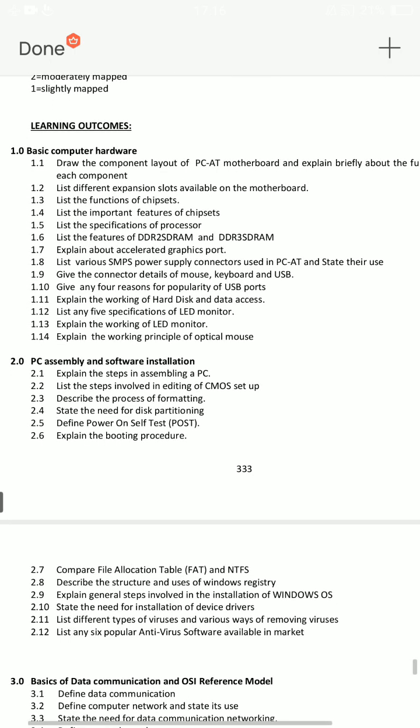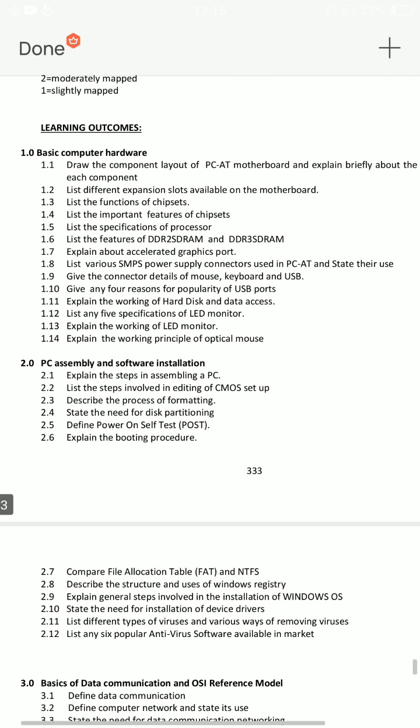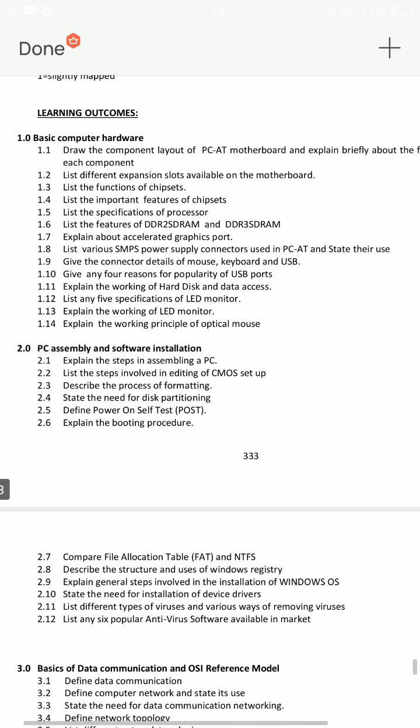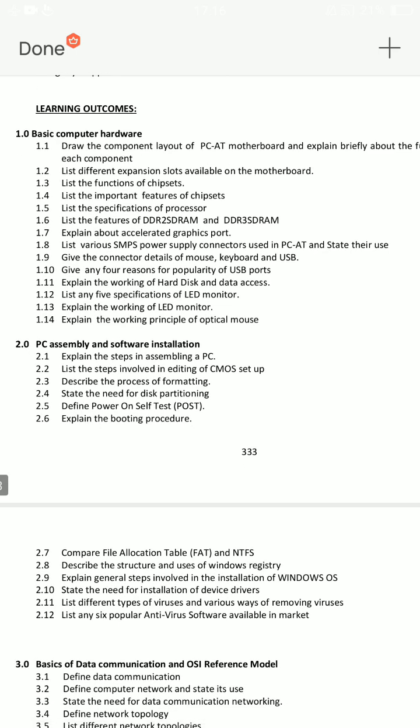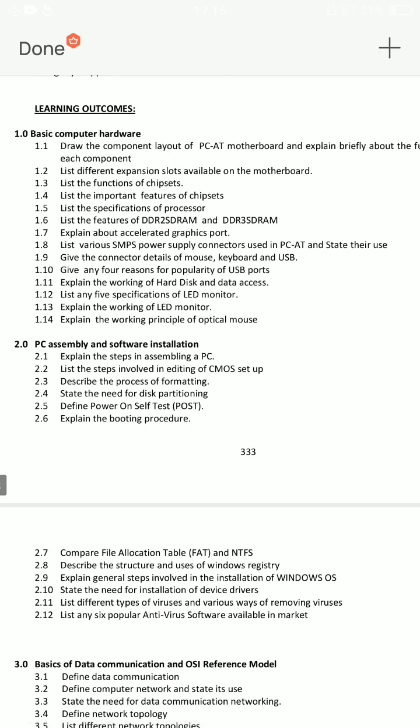Second important question, ECE505 1.11: Explain the working of hard disk and data access. Third important question: Explain the working principle of optical mouse.